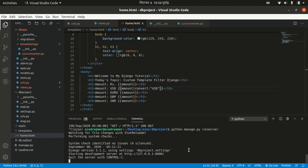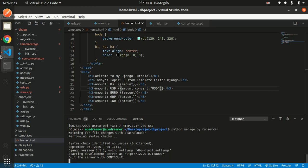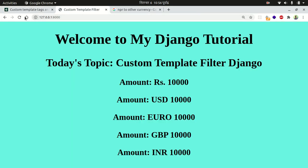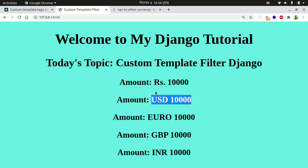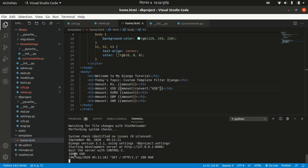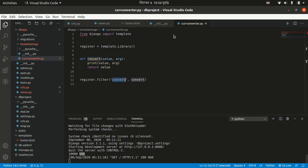Let's run our server and refresh our page. You can see nothing has visually changed yet, but in your console you can see '10000' and 'usd' — this is what we printed in our filter function.